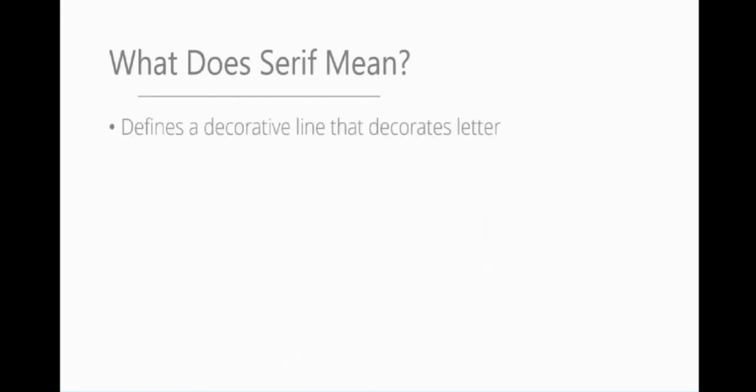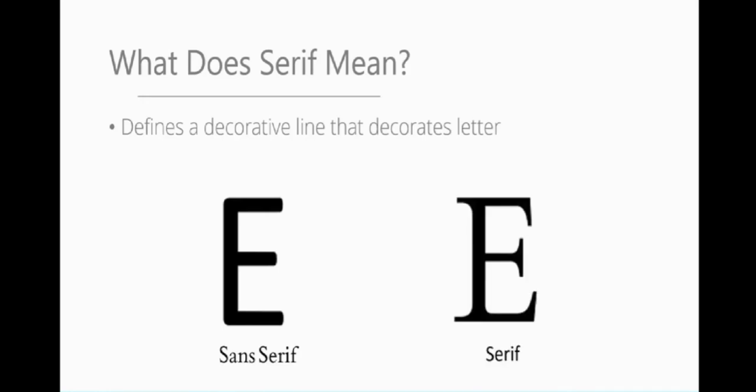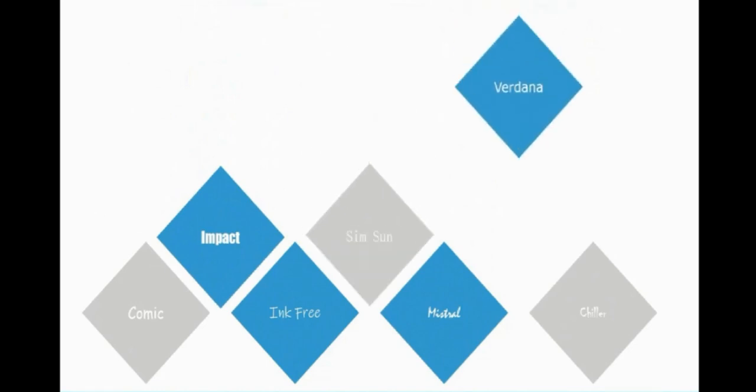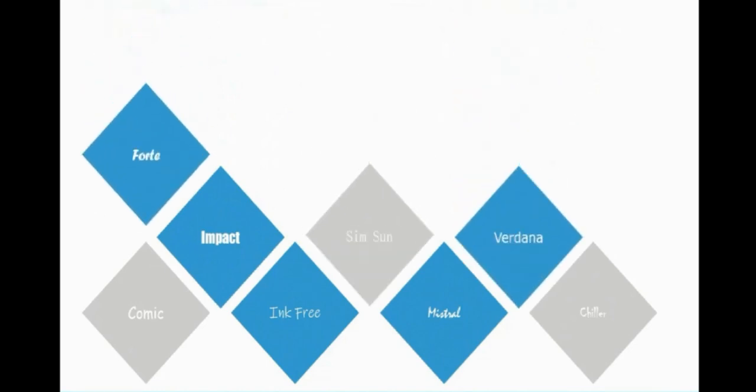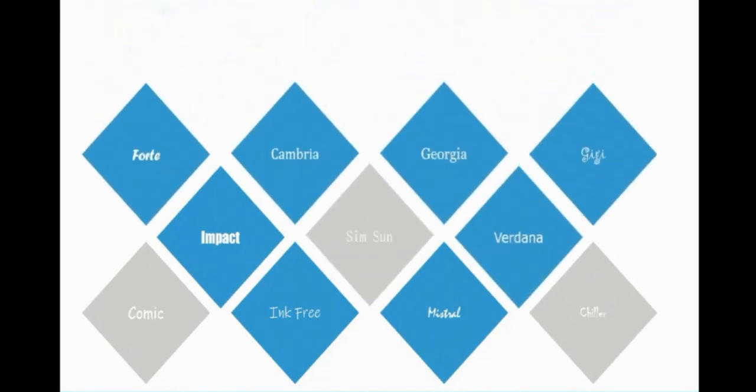Within typography, serif defines a decorative line that decorates a letter. You can see sans serif, without serif, we've got a very plain letter E. With serif, we've got all that decoration that makes it look a lot more fancy. I went and had fun here and demonstrated a few different fonts. Each of these are the same size, but just within different font families.